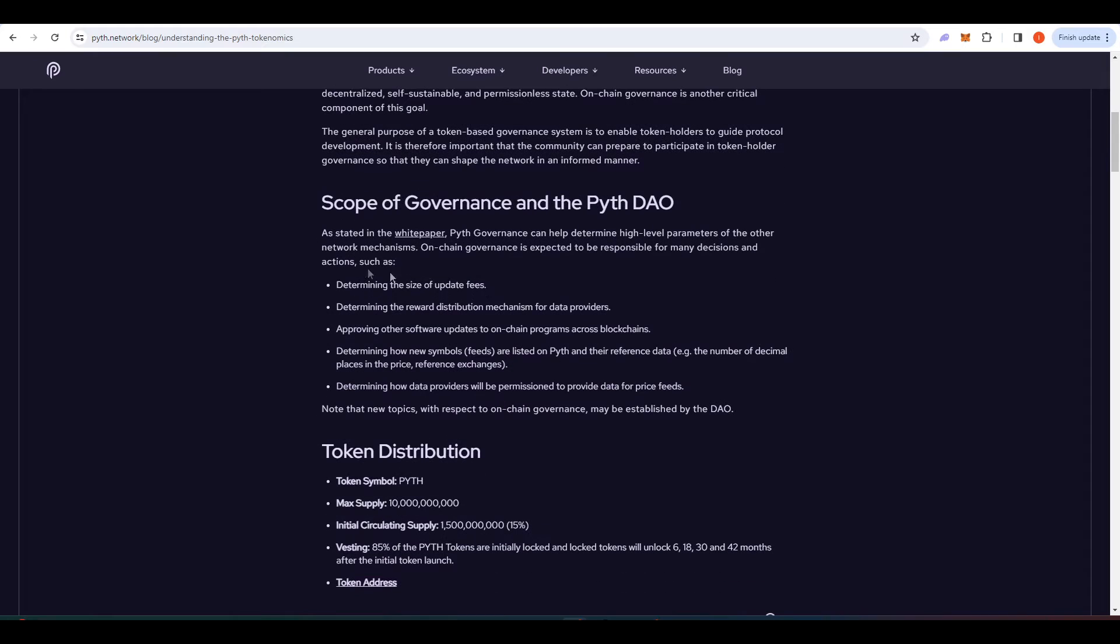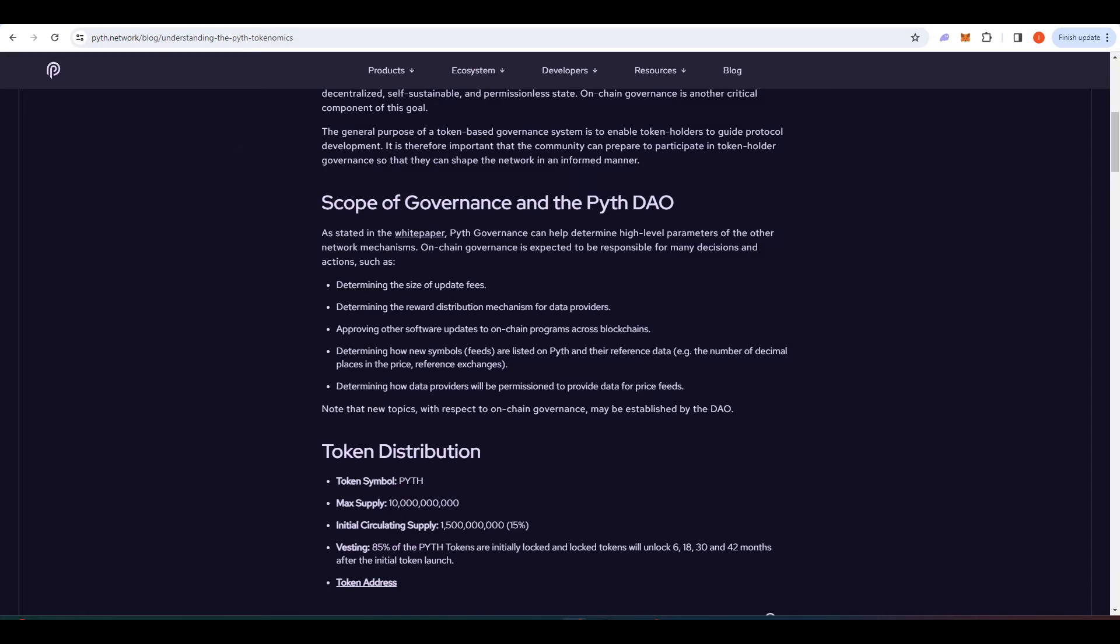Staking Pyth doesn't actually give you any yield but what it does give you access to is on-chain governance and you can vote on different governance proposals that Pyth has going.